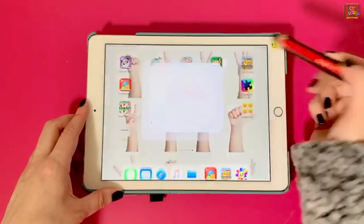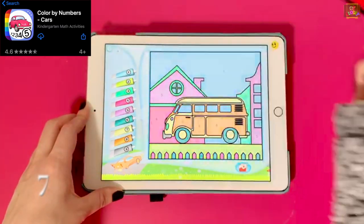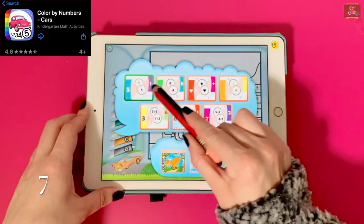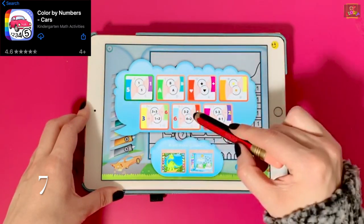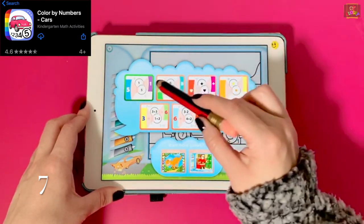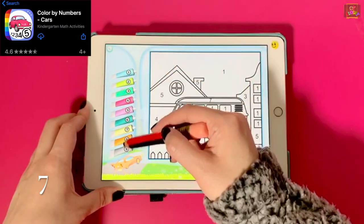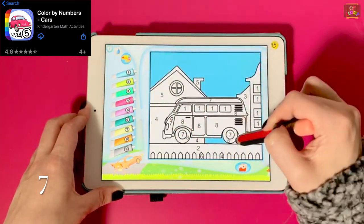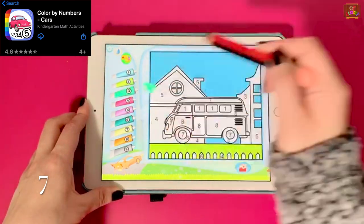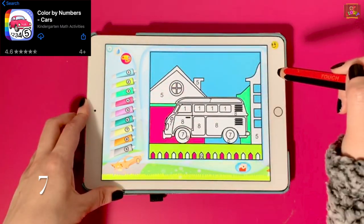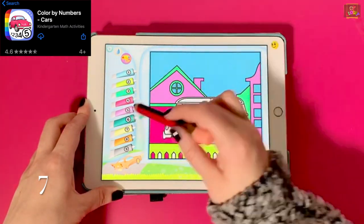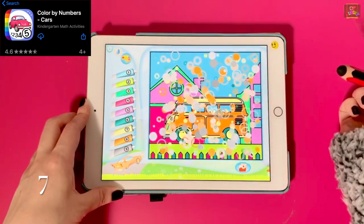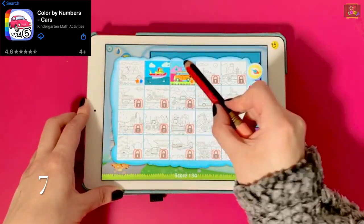Number seven, Color by Number. This game is beneficial for children to learn coloring within the boundaries of the picture. In the settings, you can change it to numbers, letters, shapes, colors, addition, and subtraction. You can also change the desired colors of the paint. This app offers three free vehicles to color.